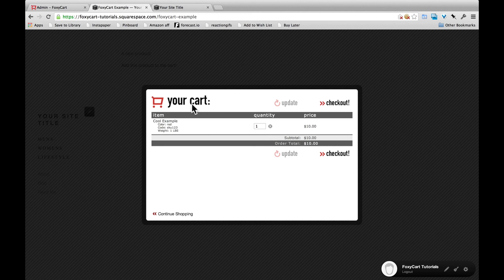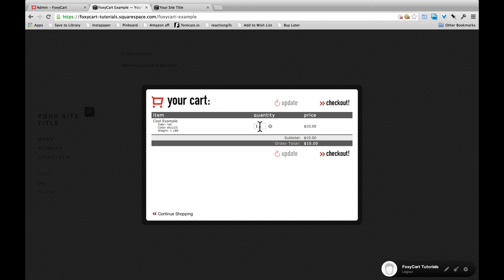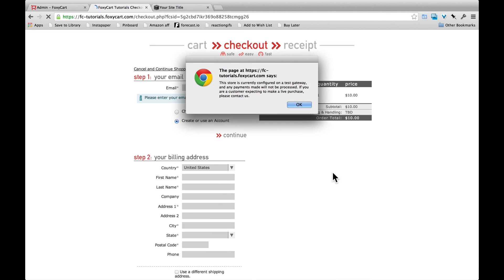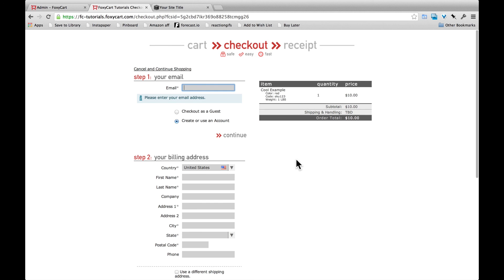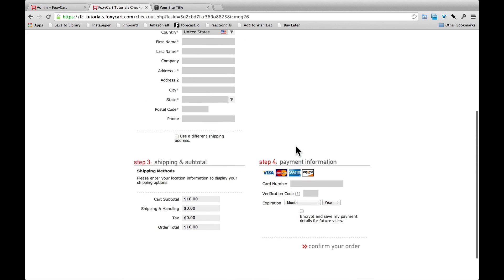So you can go in and customize that link code or build out a form or whatever you need to do using Squarespace's tools. And you're good to go. FoxyCart is set up on your site. You can click checkout. Right now we're on a test gateway, but as soon as you take your store live, it's ready to be used and your customers can start buying your products.